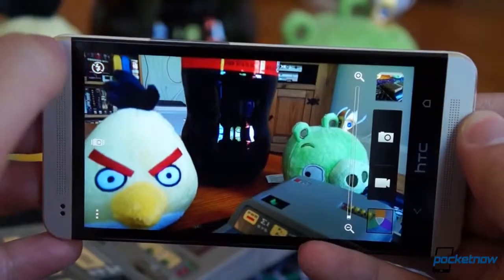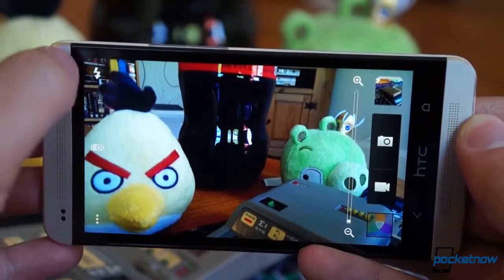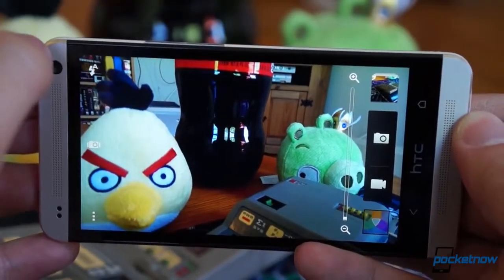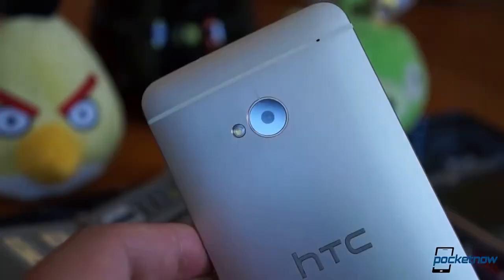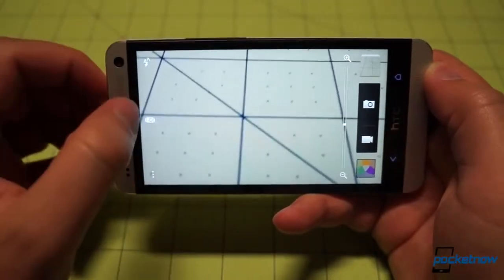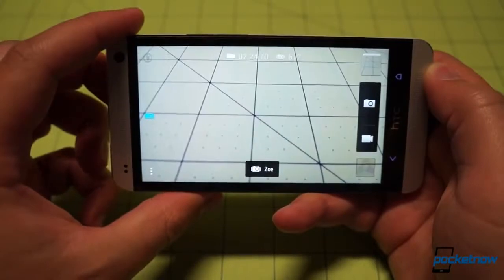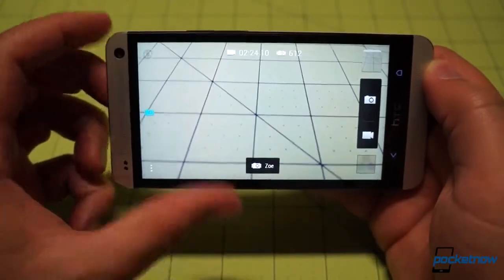In the upper left is the flash selector, which lets you manually control whether the flash is set to on, off, or automatic based on light level. In the left center is the dedicated toggle for Zoe, probably one of the most talked about features of the HTC One.